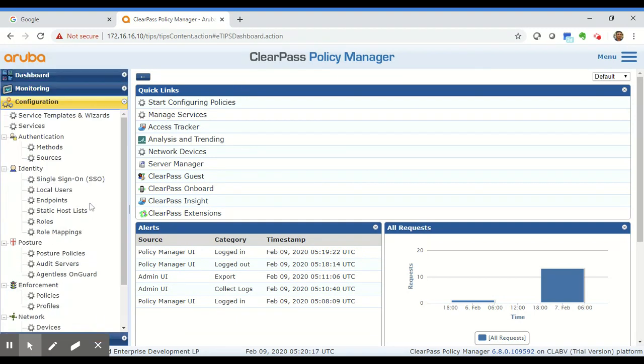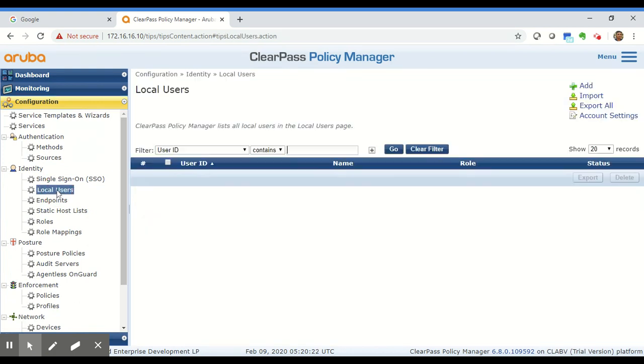To create a local user, navigate to Configuration, then Identity, then Local Users — and this is the Local Users page.